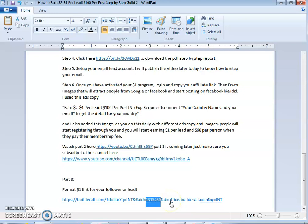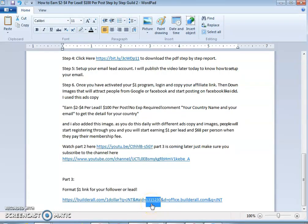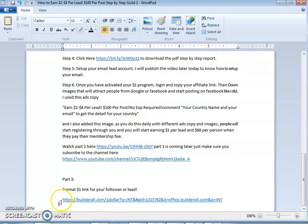To format the link for your downline, go to the account under the leads section. I only format for customers, not affiliates, because a customer has already paid and shown commitment. Copy the customer's ID, then go to the link and replace my own ID with the customer's ID. That automatically creates the one-dollar link for that particular customer. Copy it and send it to that customer as their personalized one-dollar link, so they can start their work.